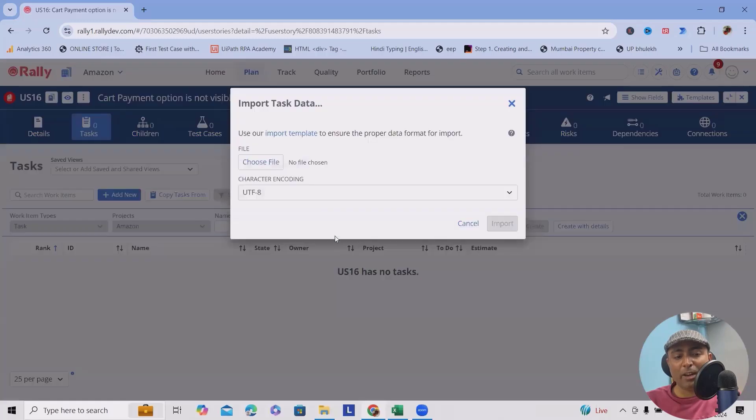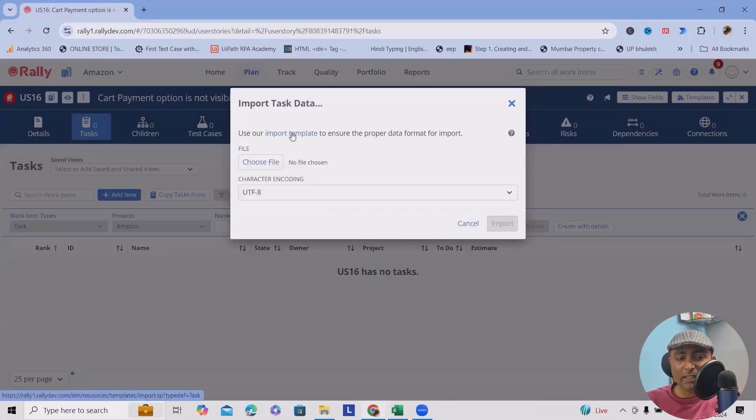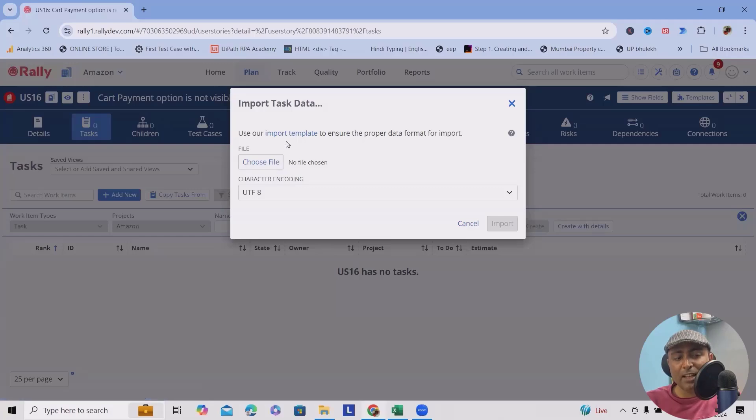For using that, we will have to click on import task, and from here you can download the templates.